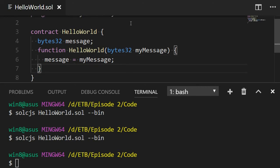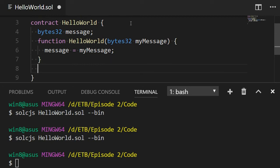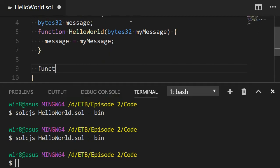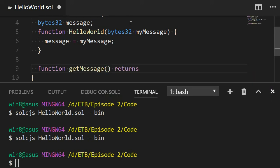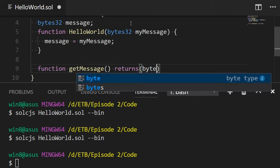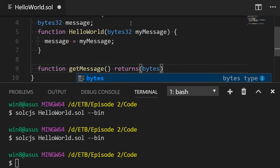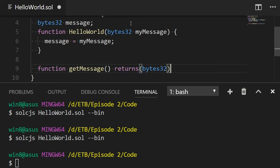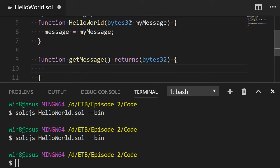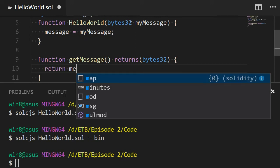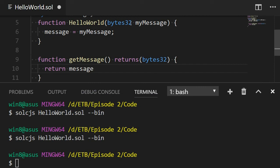But in order to access it, actually, we need to create another function for this. So let's do this function and it will be called getMessage. This function doesn't take any arguments. However, this function is going to return an argument. So we need to specify the type of the return argument with the keyword returns. We need to open the bracket and we're going to return a type bytes32. And then we open the curly brace and we very simply just going to return message. And that's it. We just finished our smart contract.